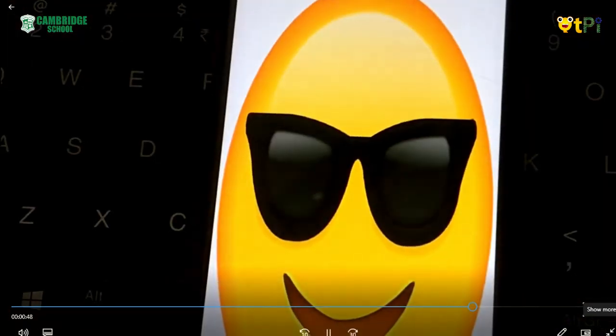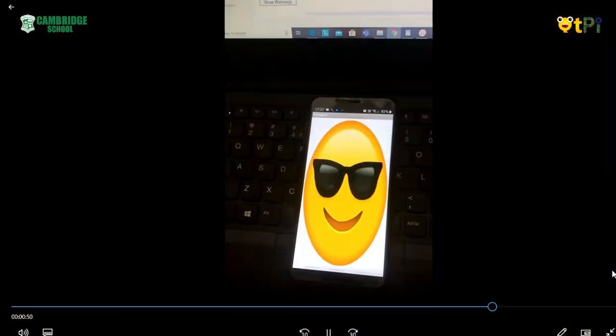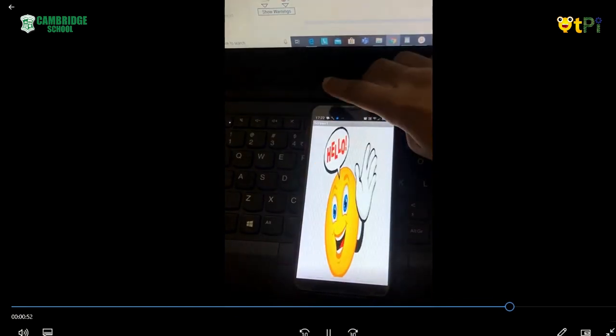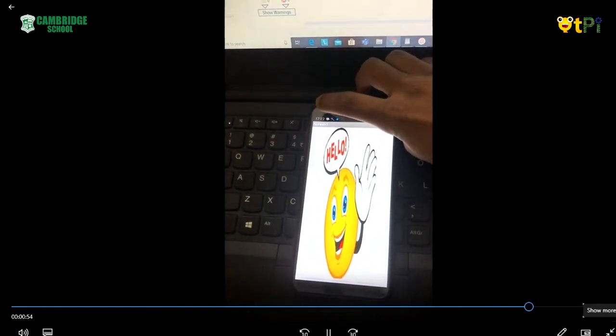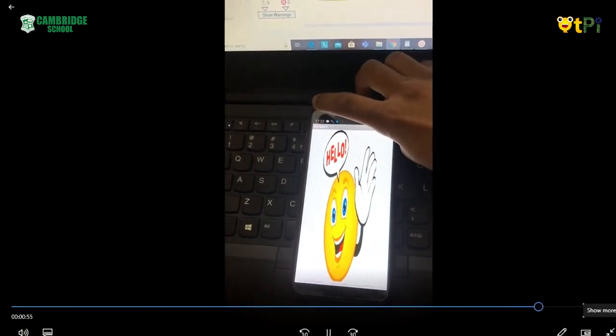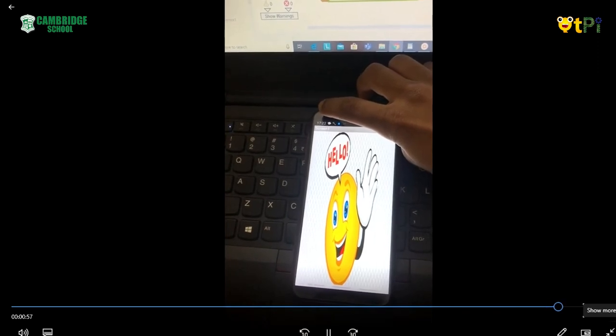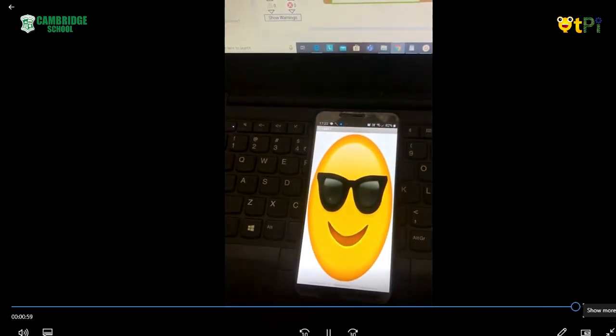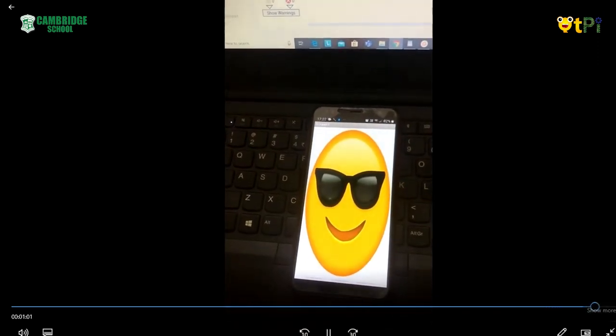Now when I bring my hand near to the proximity sensor, it plays music and a hi-fi emoji displays. When I take away my hand, the initial image appears.